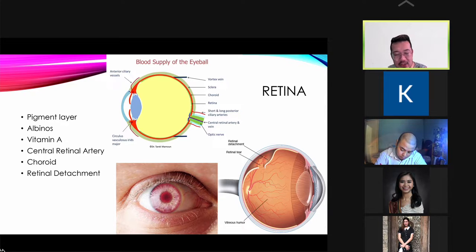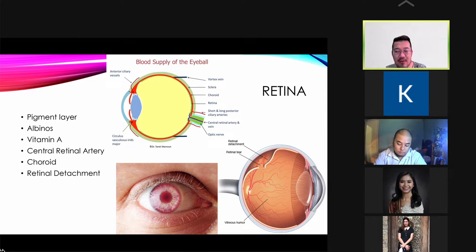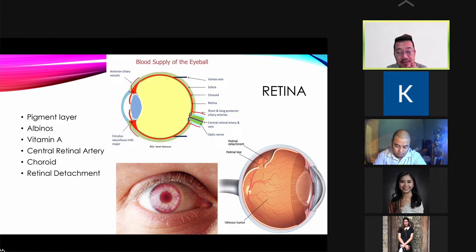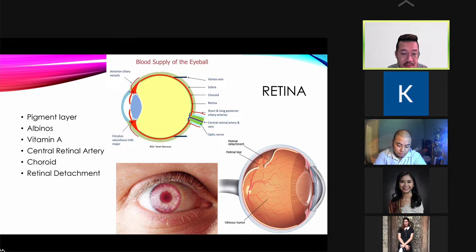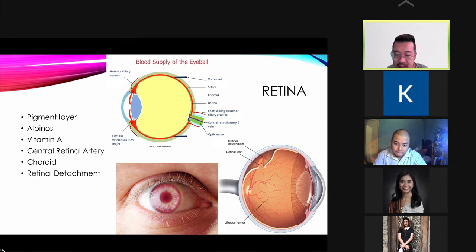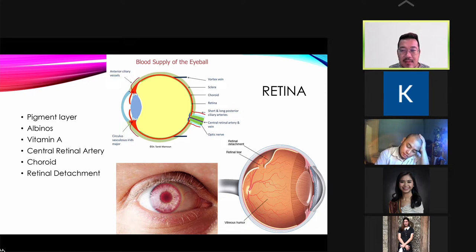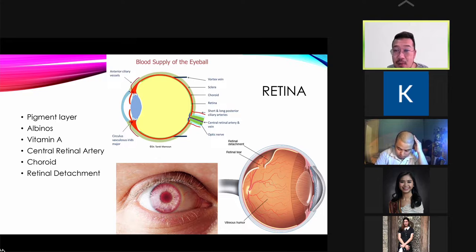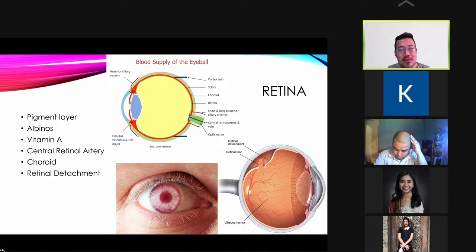Without melanin, all rods and cones would be stimulated simultaneously, producing very bleached and blurred vision. Albinos also do not have melanin to absorb UV rays, so it is very harmful for them to be exposed to broad daylight without eye protection. We will also talk about the importance of vitamin A in preventing night blindness.